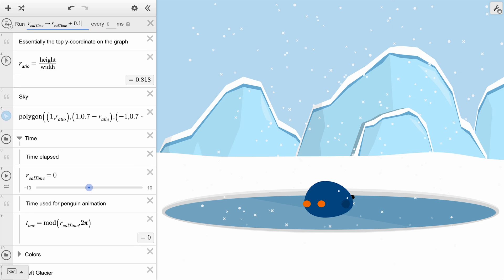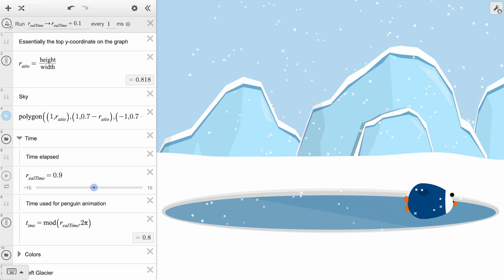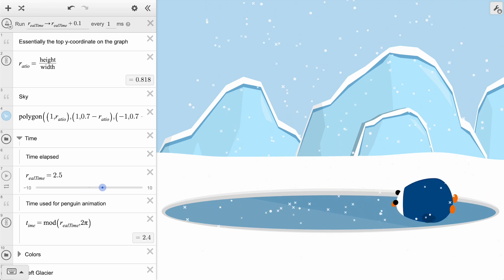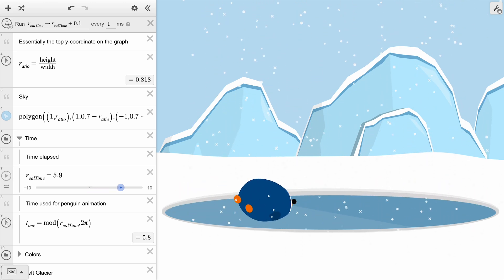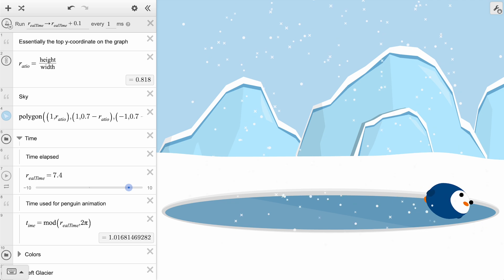Optionally, you can set the duration in milliseconds, ms, for the time interval between ticks. For example, if we type 1 and then click the icon to start running the ticker, it will increase real time by 0.1 every millisecond.